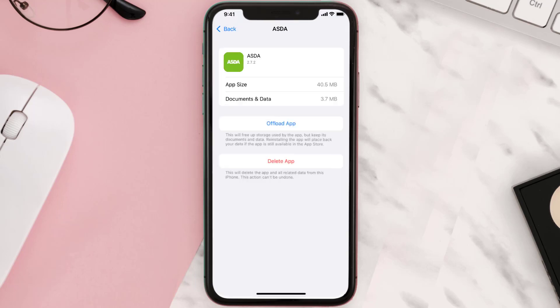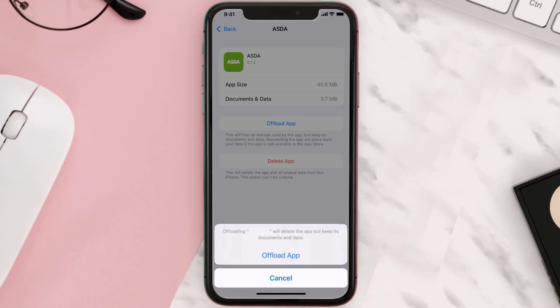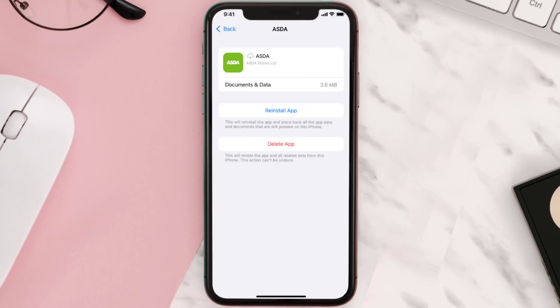Once you're on this screen, tap on Offload App and tap again to confirm. It'll take a bit for processing, and then a Reinstall button will show up — simply tap on it to reinstall the app.